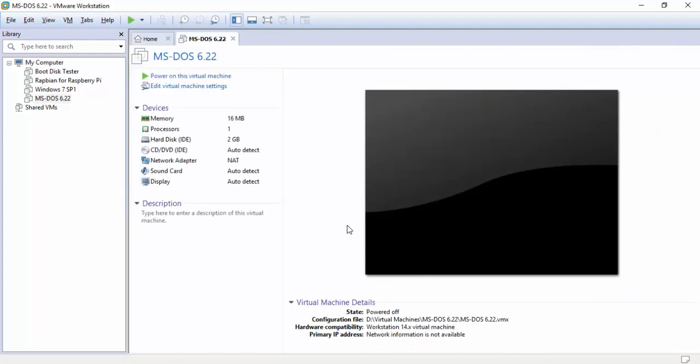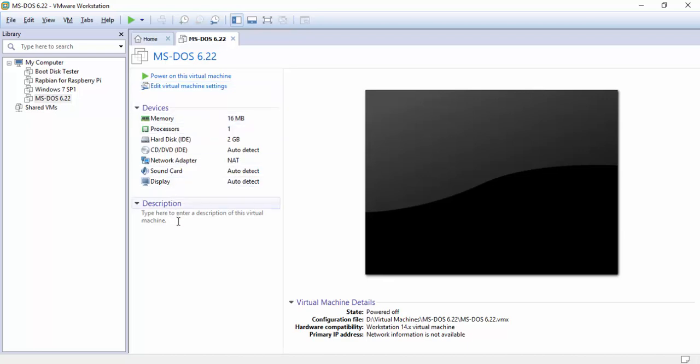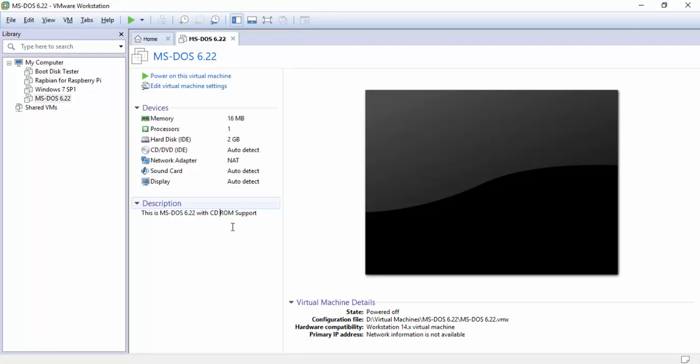And as you can see here MS-DOS 622. The device information and description here. So if you want to add anything down here. Now this description always stays with it so if I move this to another computer that description comes as well. Now we're gonna have to add a device. So we're gonna go click on edit virtual machine.